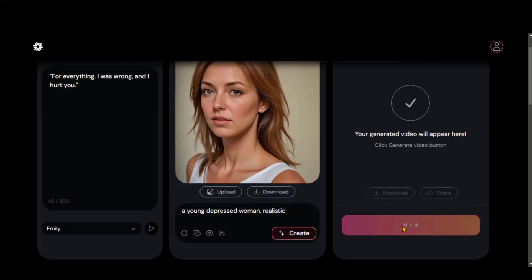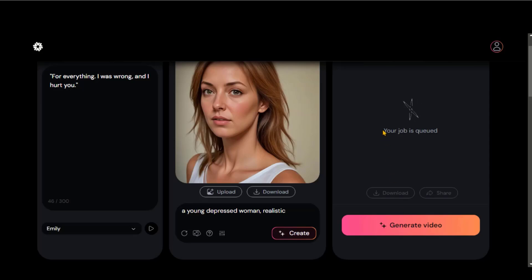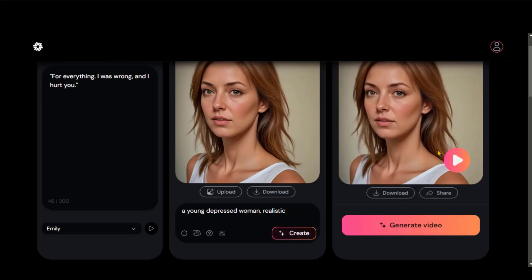Now click on this Generate Video button and wait for some time. Here we have the video. Look at the expressions in this video — this video looks great.